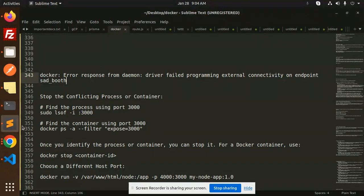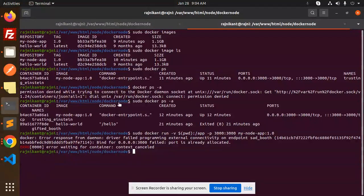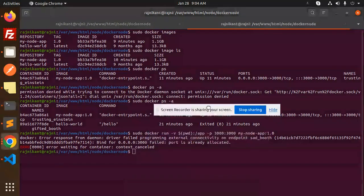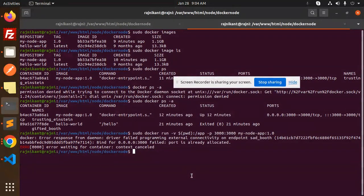So currently I tried this command, right? Docker run hyphen V. This is giving me the issue, that means the port already exists, right?